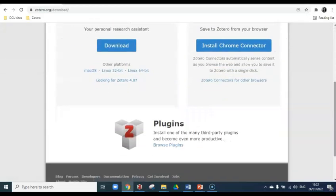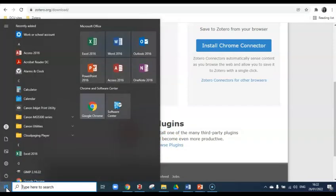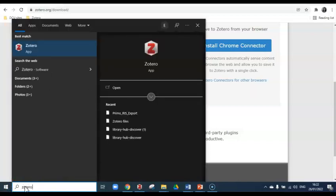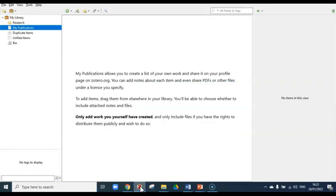There are also some plugins that you can consider. Just take a look at browse plugins. Once you've installed Zotero, you can launch the application from your start menu. Just type in Zotero, click on Zotero app, and that will open the Zotero window.